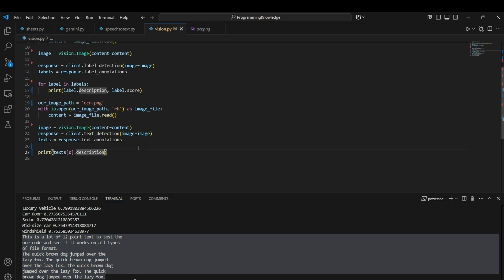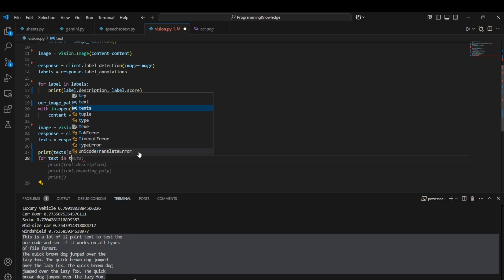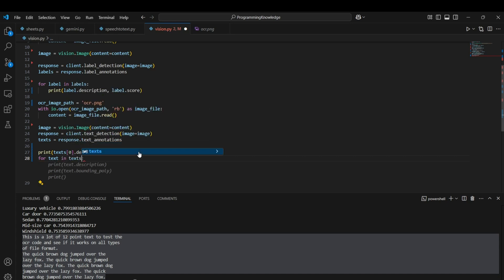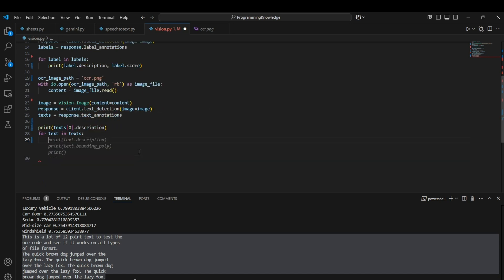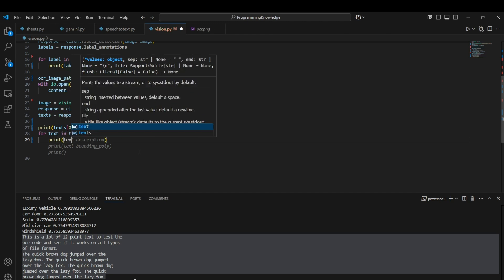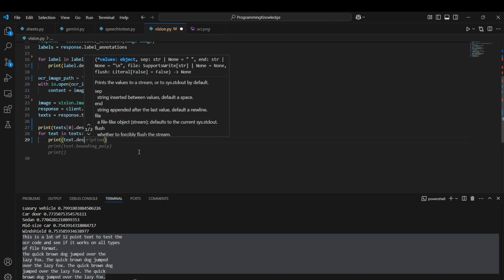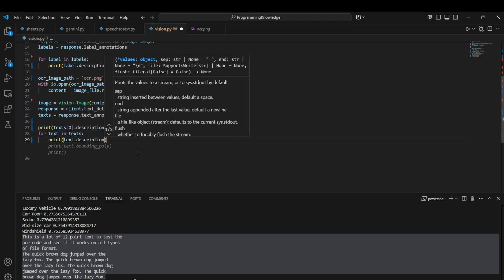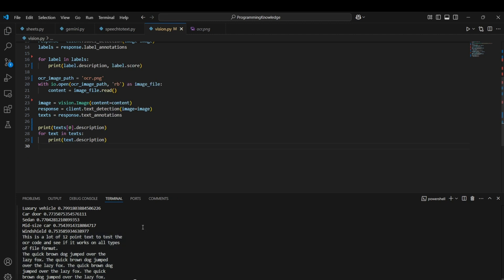That's how you do OCR with Vision API. Also, if you want to loop through the text, you can simply put a basic for loop and print text.description. That will print each word through a loop, just like that.